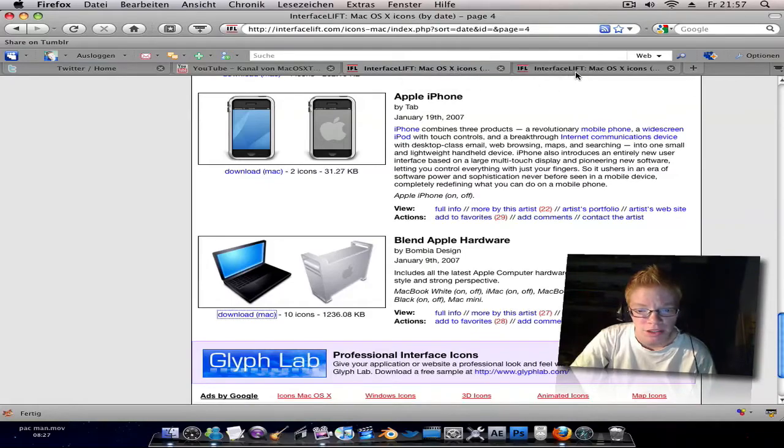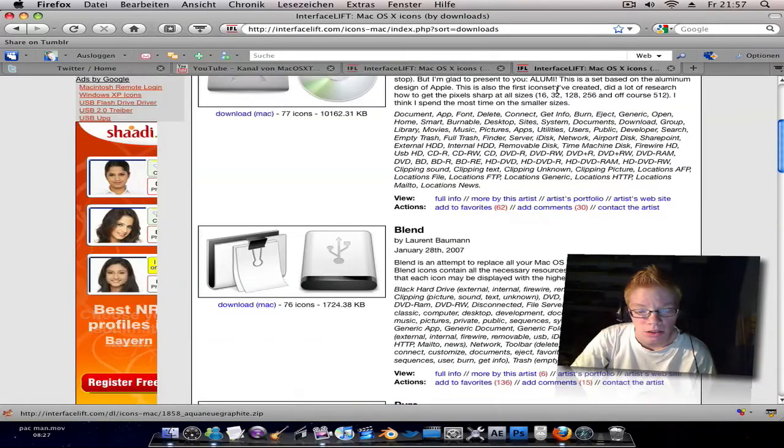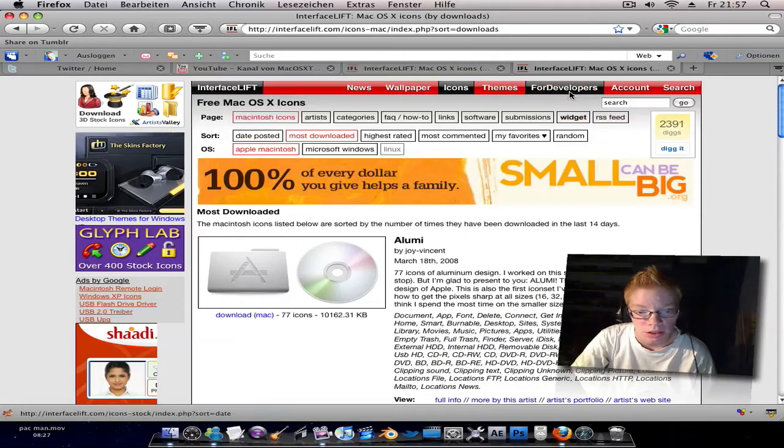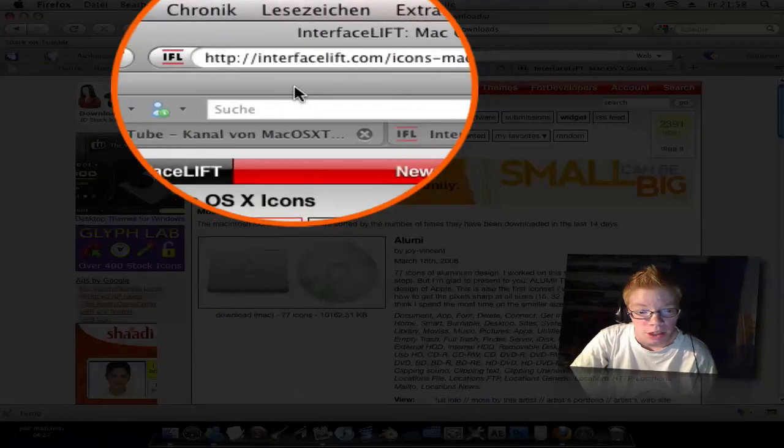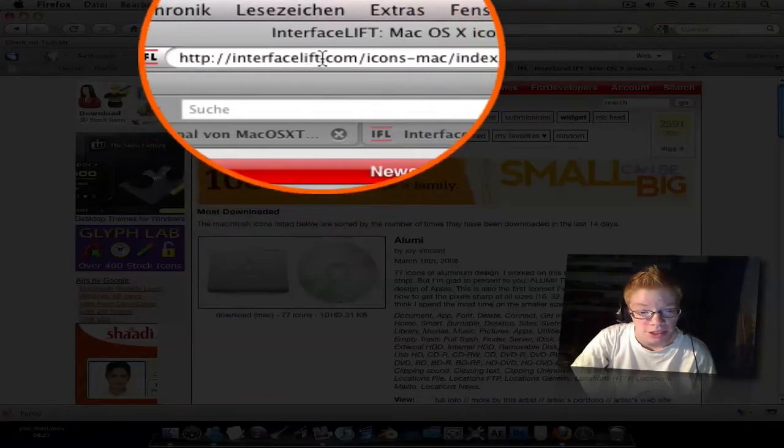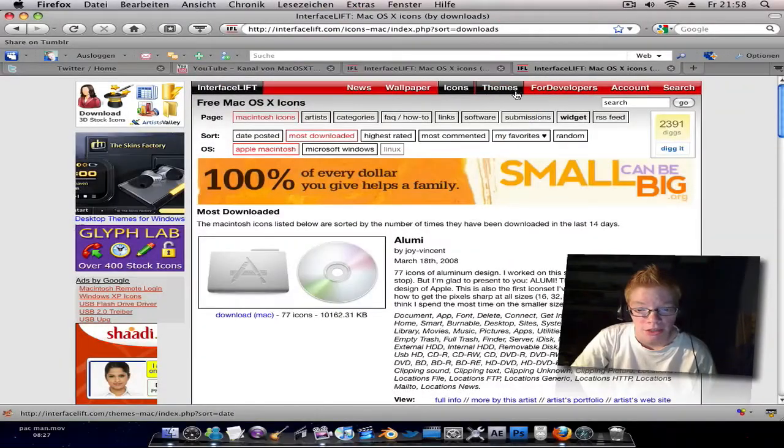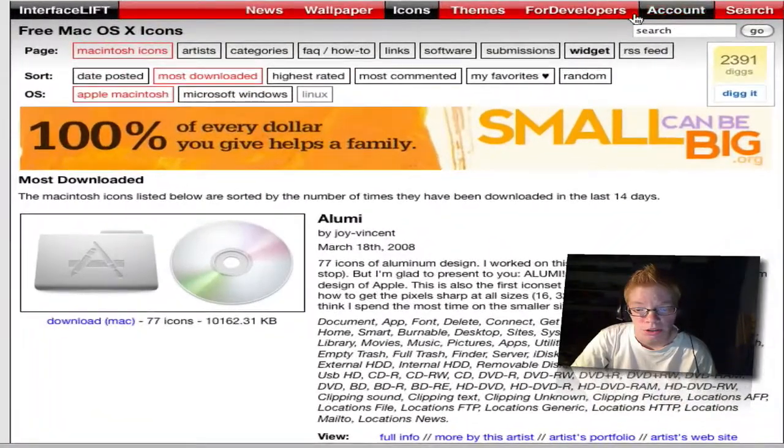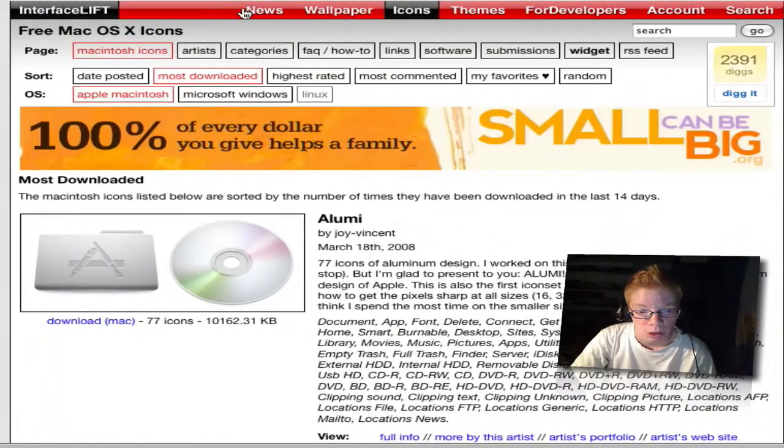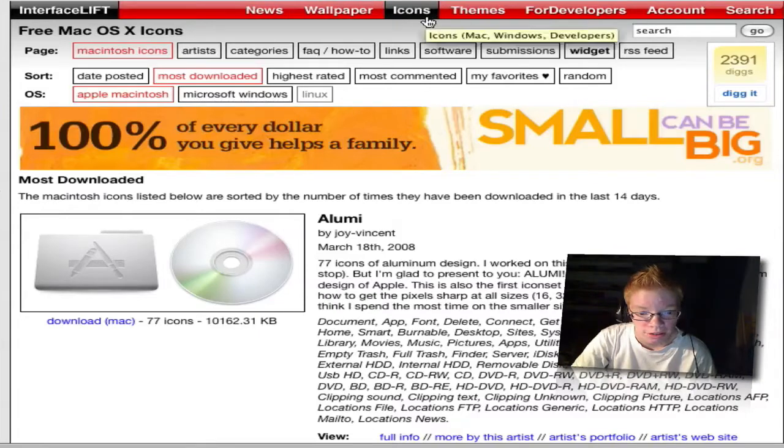I have a website called interfacelift.com and they give you different options. I use the icons section.